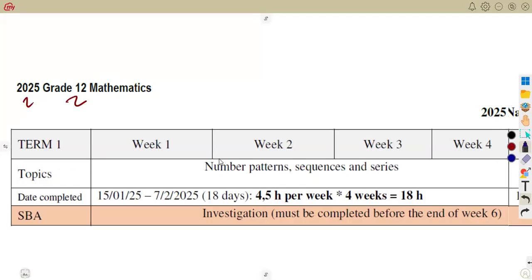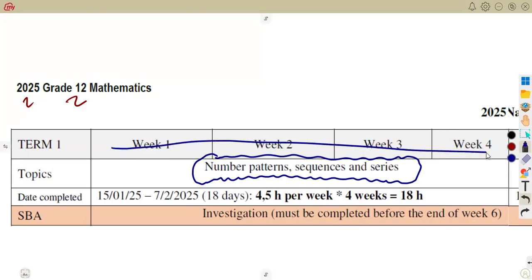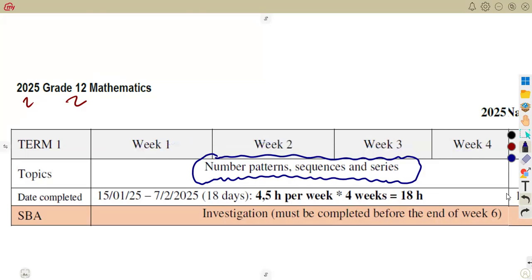The first part of the topics that you're going to be working with is number patterns — the sequences and the series. This is within the four weeks that you're given, and you're supposed to complete this.